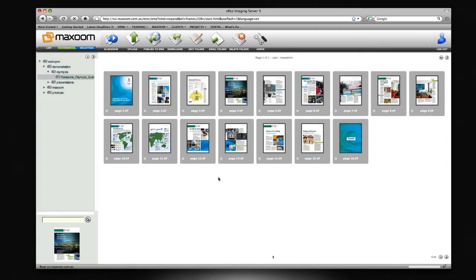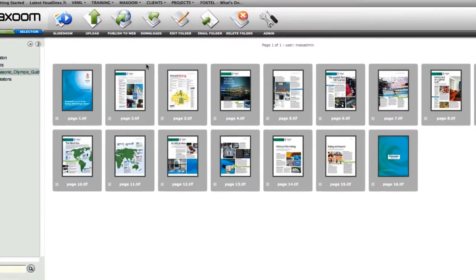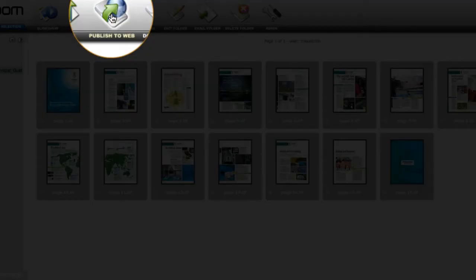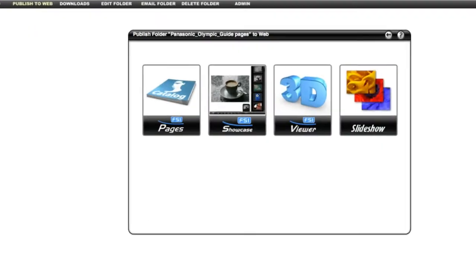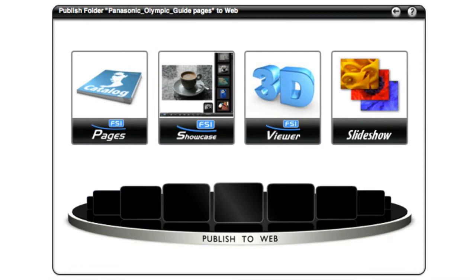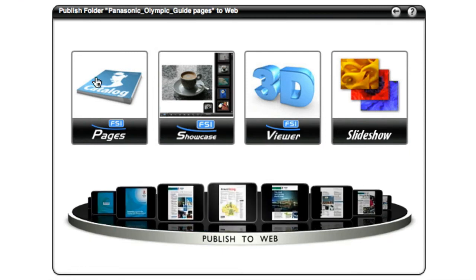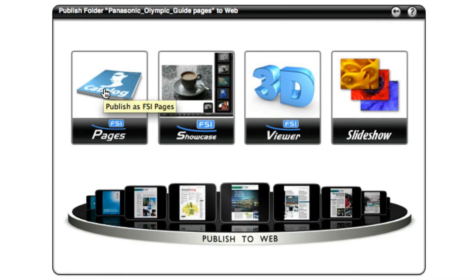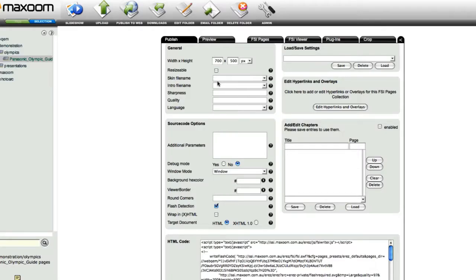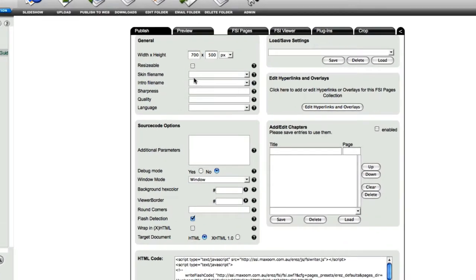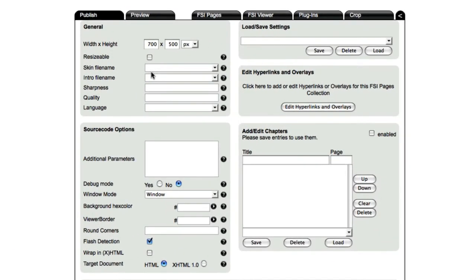To build the page application, we select the Publish to Web button from the main menu. When the Publish options appear, we choose Pages from the options available. This opens the main configuration page for the application. Without changing any settings, select Preview from the Publishing tab to see a preview of the pages using the Maxzoom default settings.